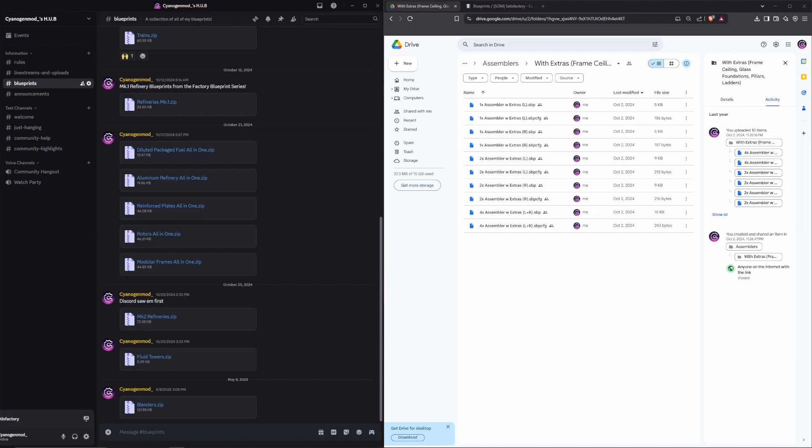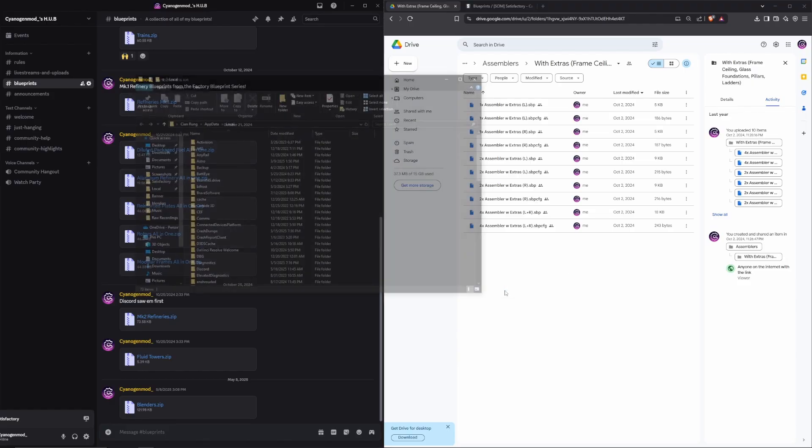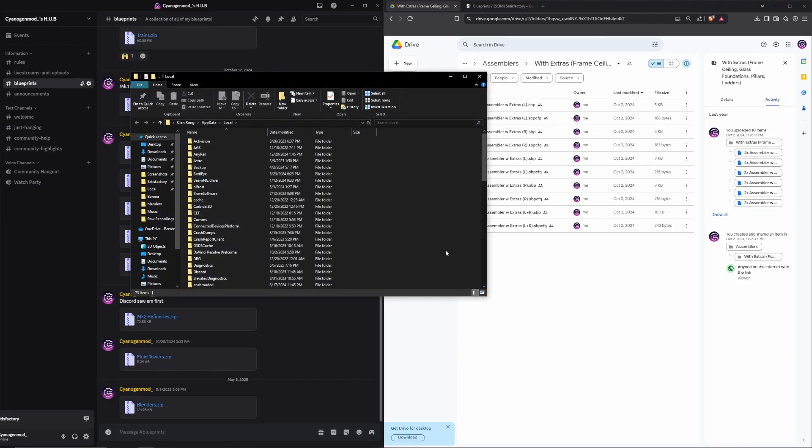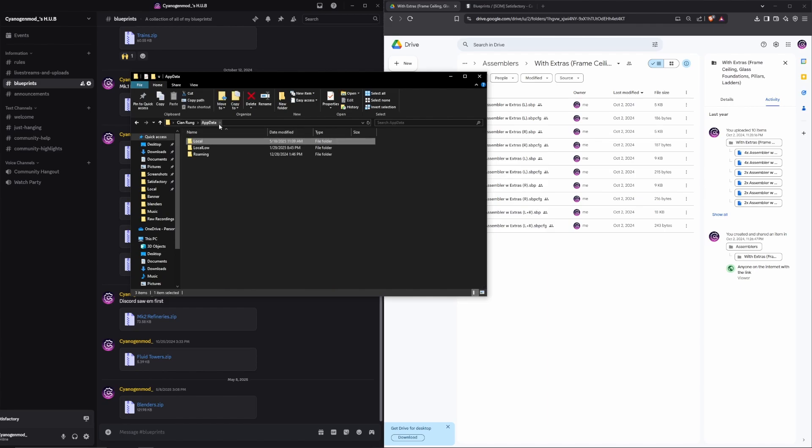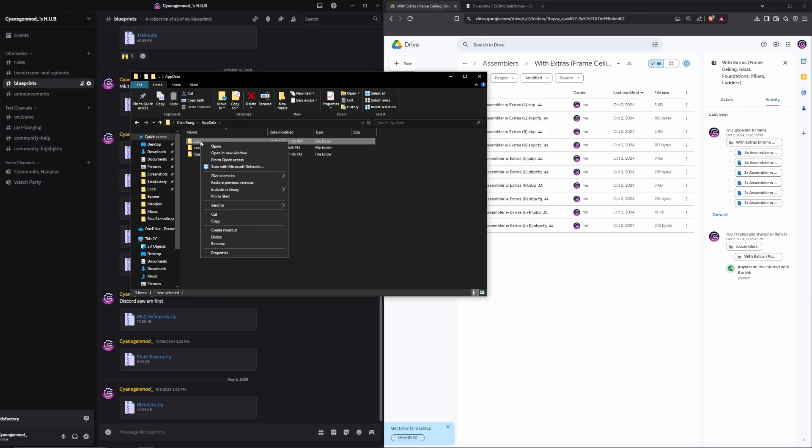Alright, so once you have your files downloaded, we're going to hit Windows R. That's going to bring up this window. You're going to type %localappdata% and hit enter. To avoid searching for it every time, you can pin the local folder to your quick access by going back to the appdata file, right-clicking, and hitting pin to quick access.